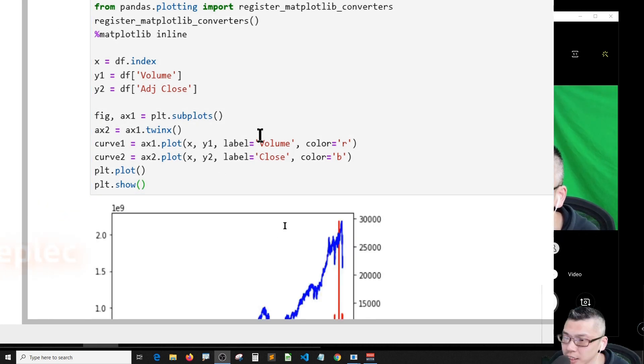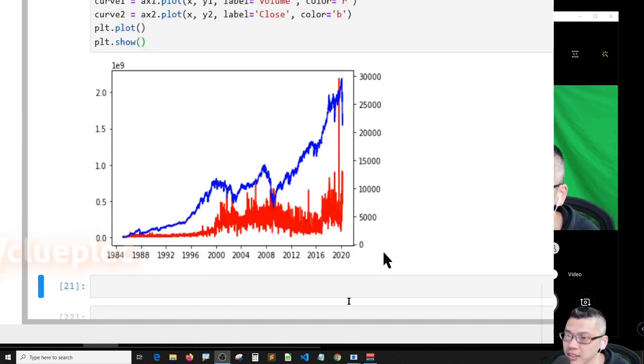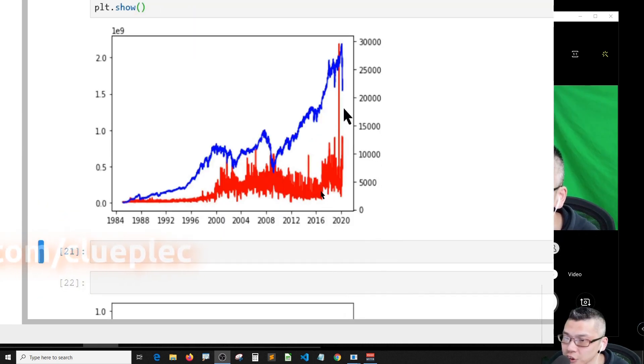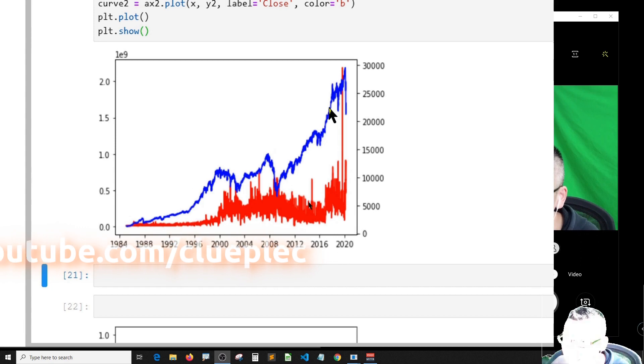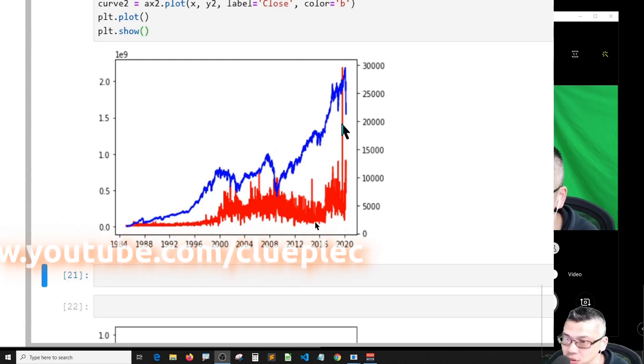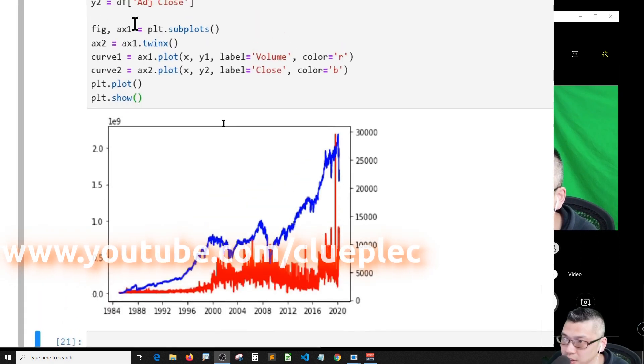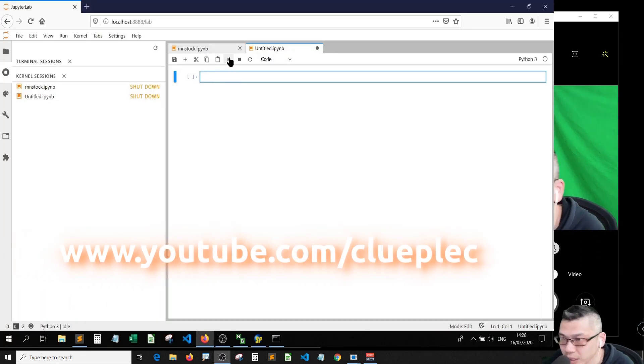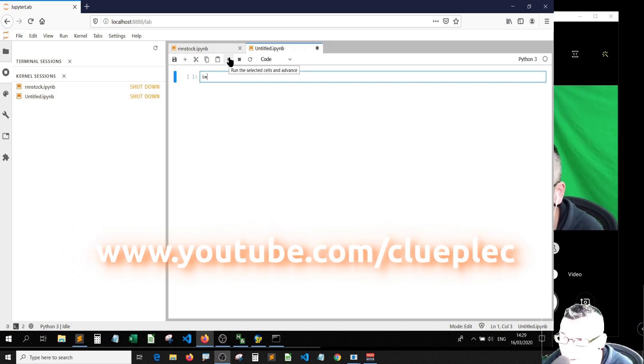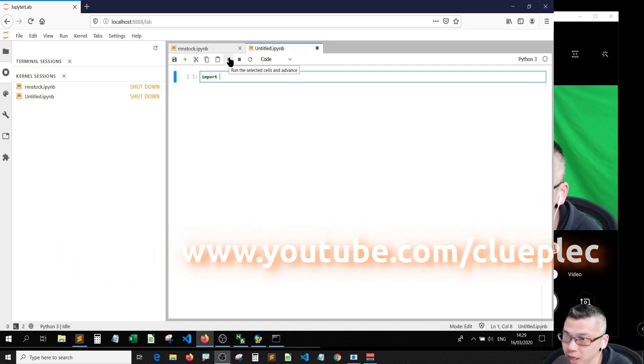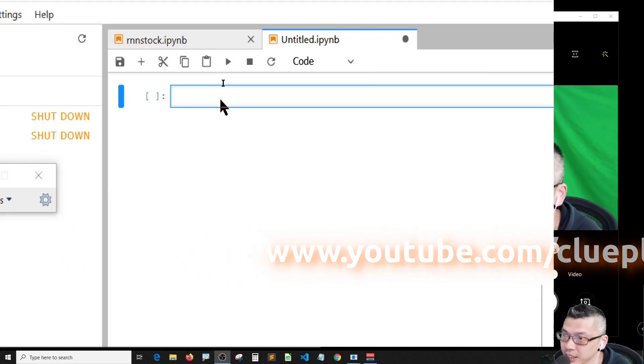In this video I'm going to walk you through how to plot two different scales of data in the same graph. First of all, let me grab the data from Yahoo Finance.